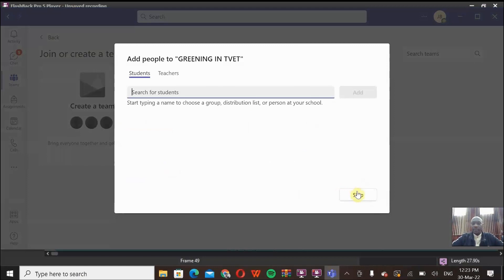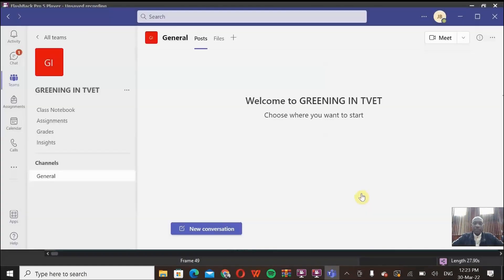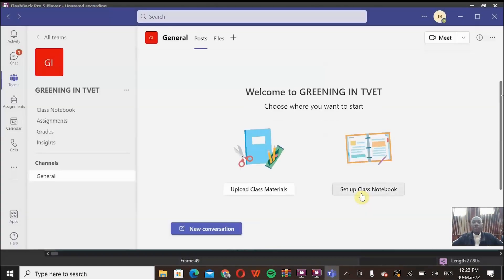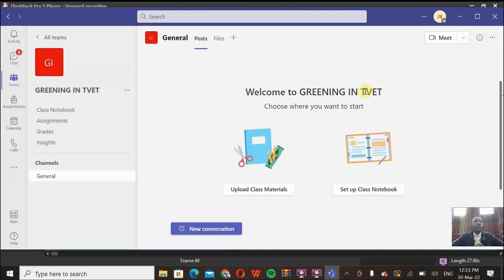You can skip the part of adding students or teachers. So the first part is done. We have already created a team in our Microsoft Teams application.